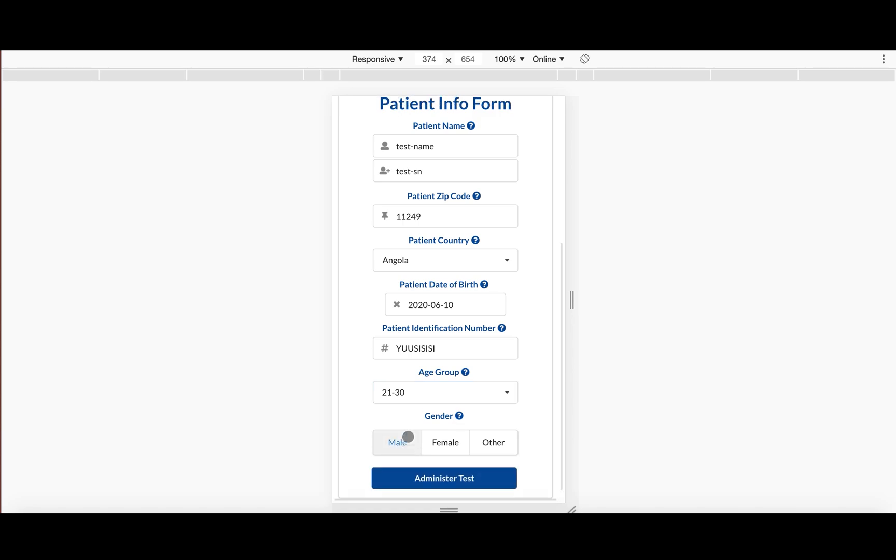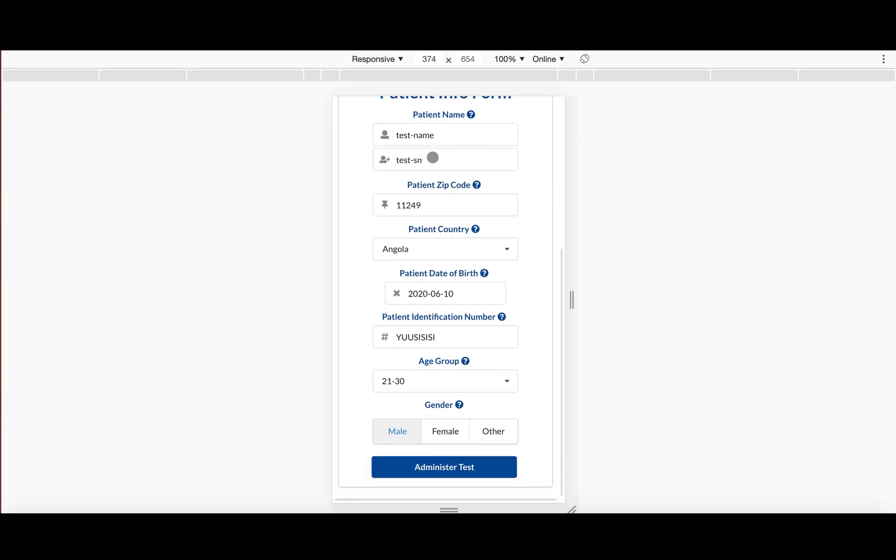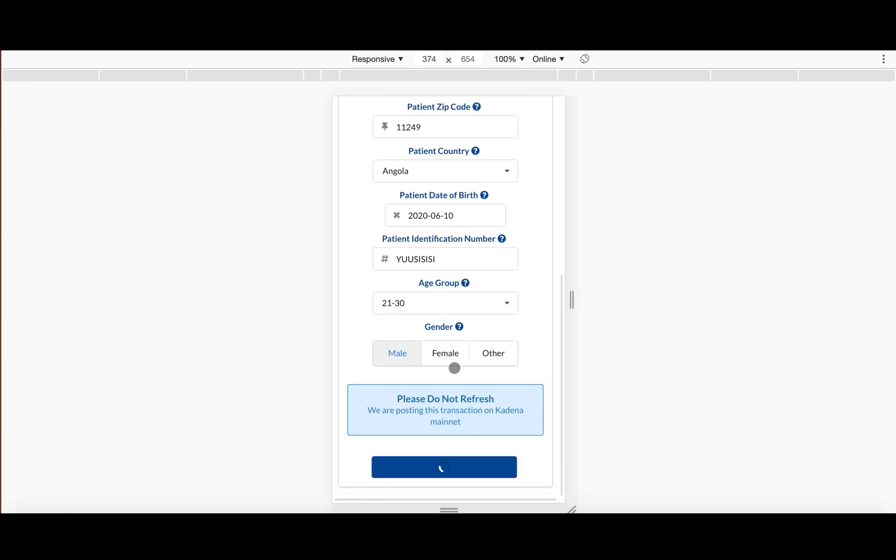So, and then what happens is once the doctor actually administers the test to the person, he fills out this form after having scanned the QR code and presses administer test.